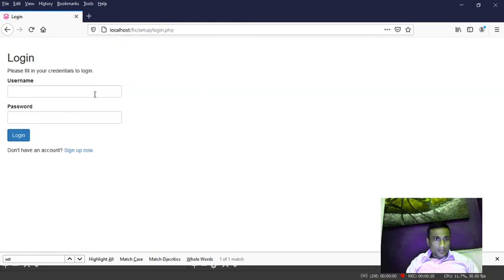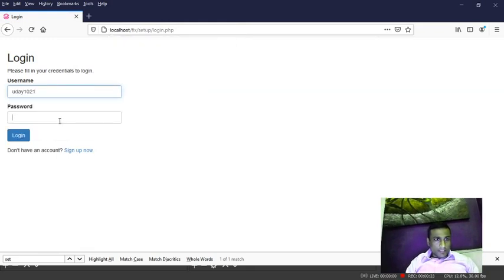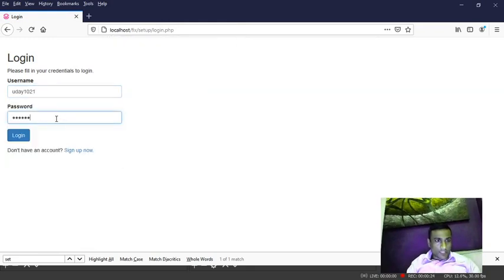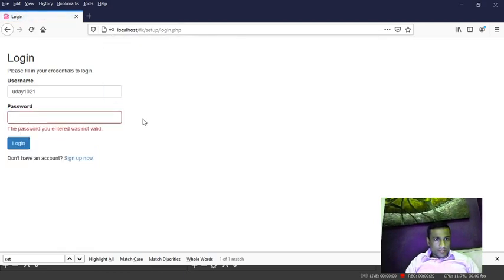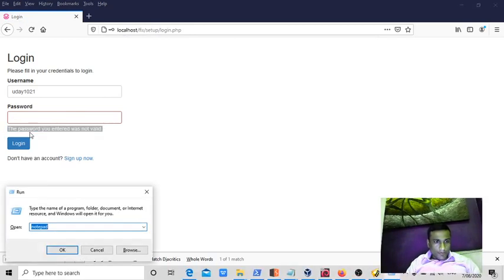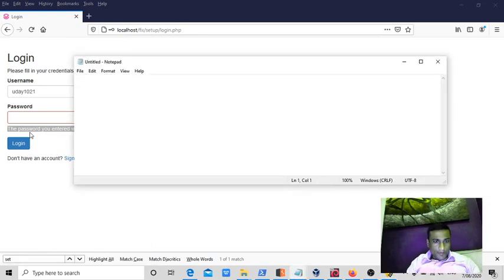Now we will try to give the correct username and wrong password. It is showing as password is invalid for this username.